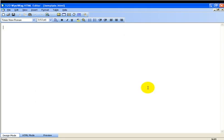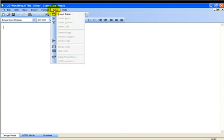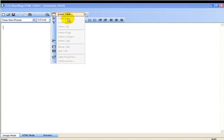All right, now let's start building our template. We're going to create a table. So we're going to insert table.